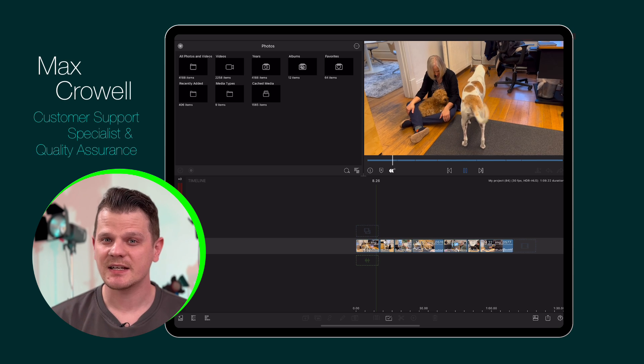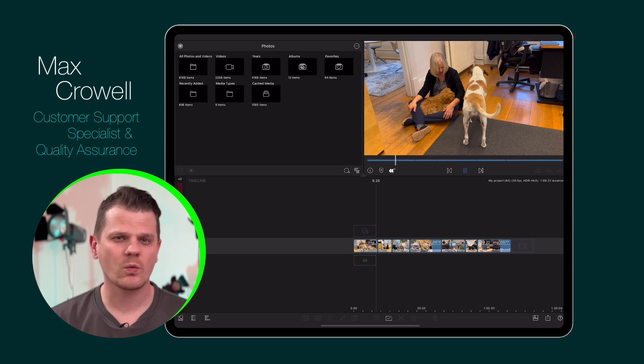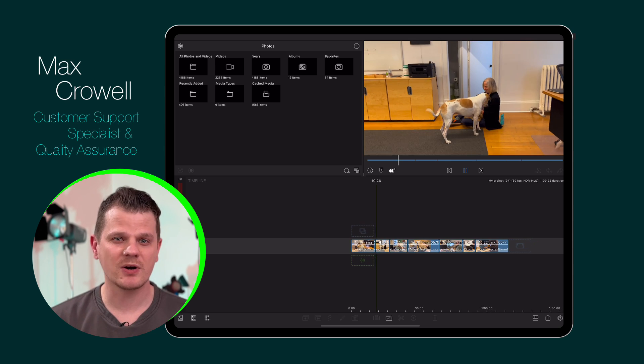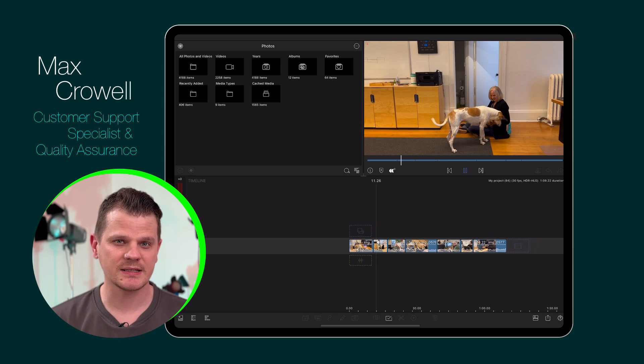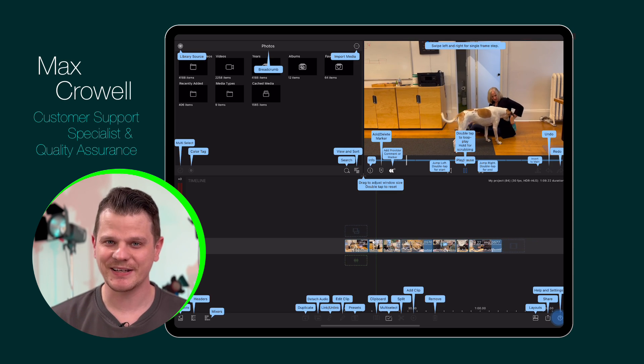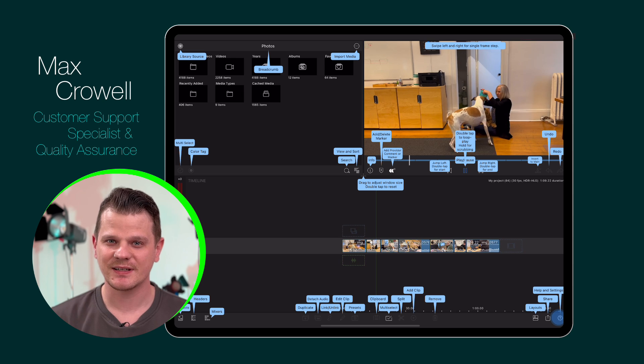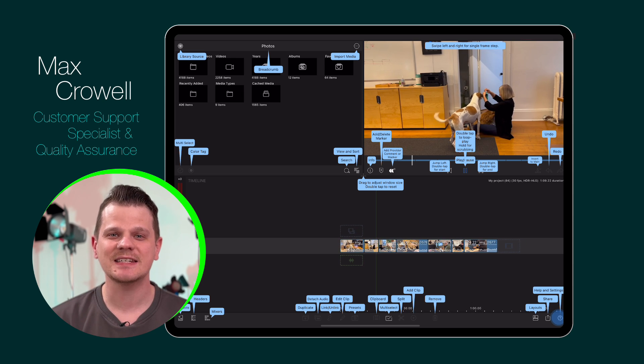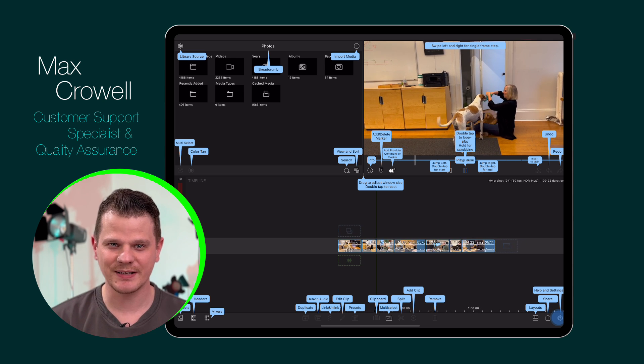Some of the best editing tools are the ones that give you the most flexibility. These kinds of tools are abundant in Limafusion, including the detach audio button.